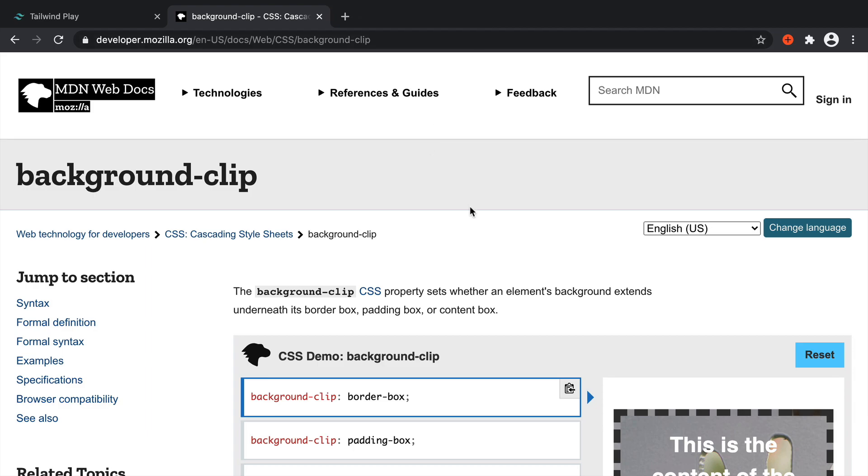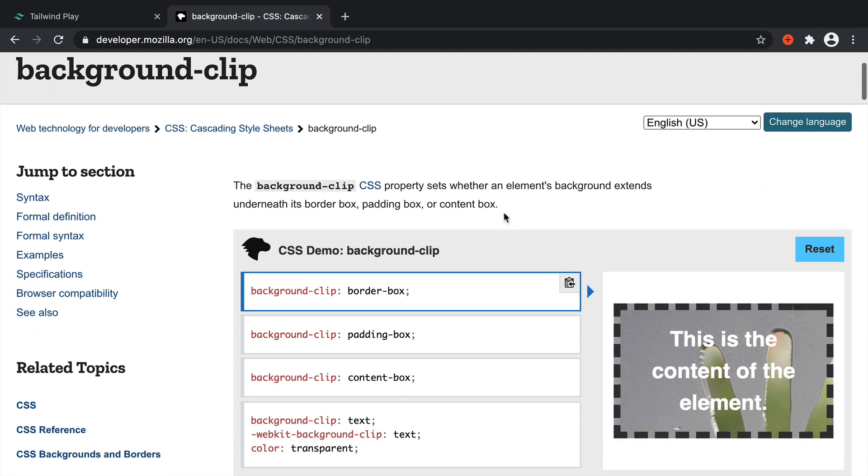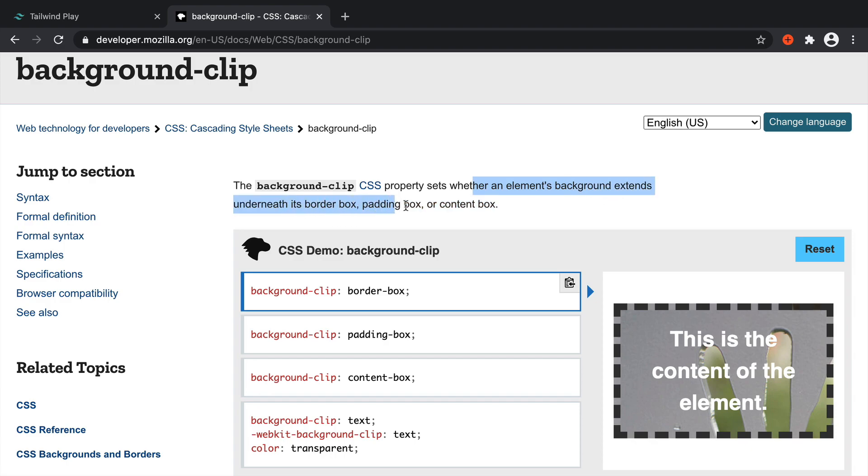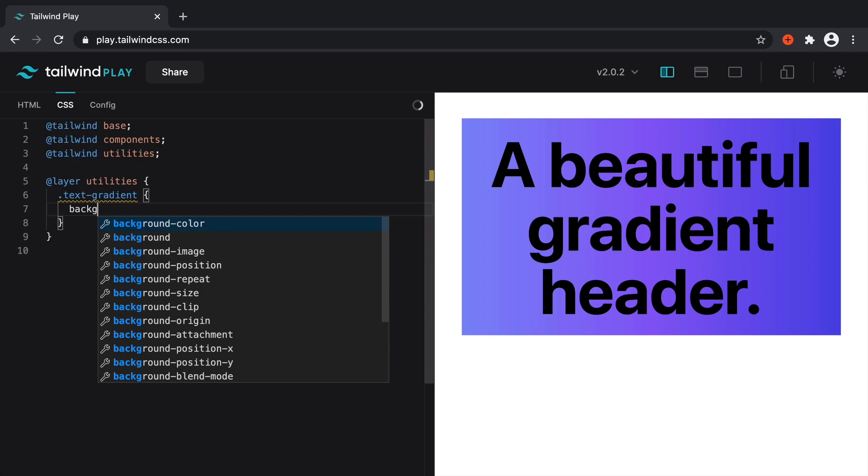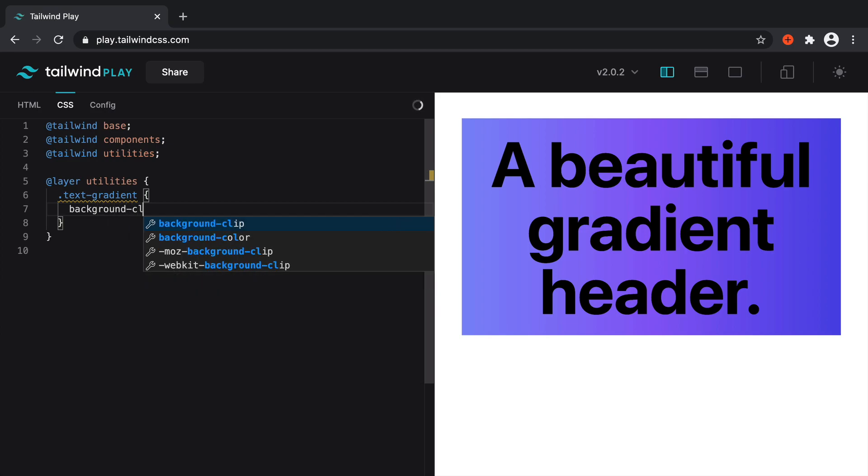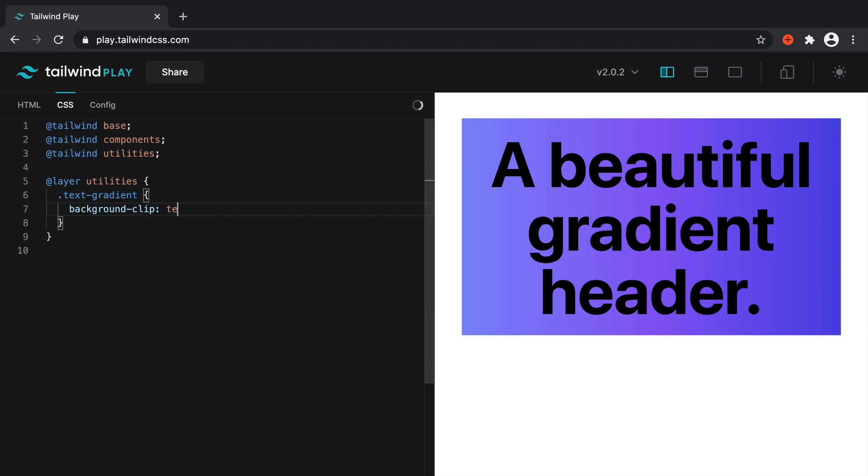So now we want to talk about background clip. The background clip CSS property sets whether an element's background extends underneath its border box, padding box, or content box. So effectively, what we can do with this is for the text gradient, we can say background clip and set that to text.